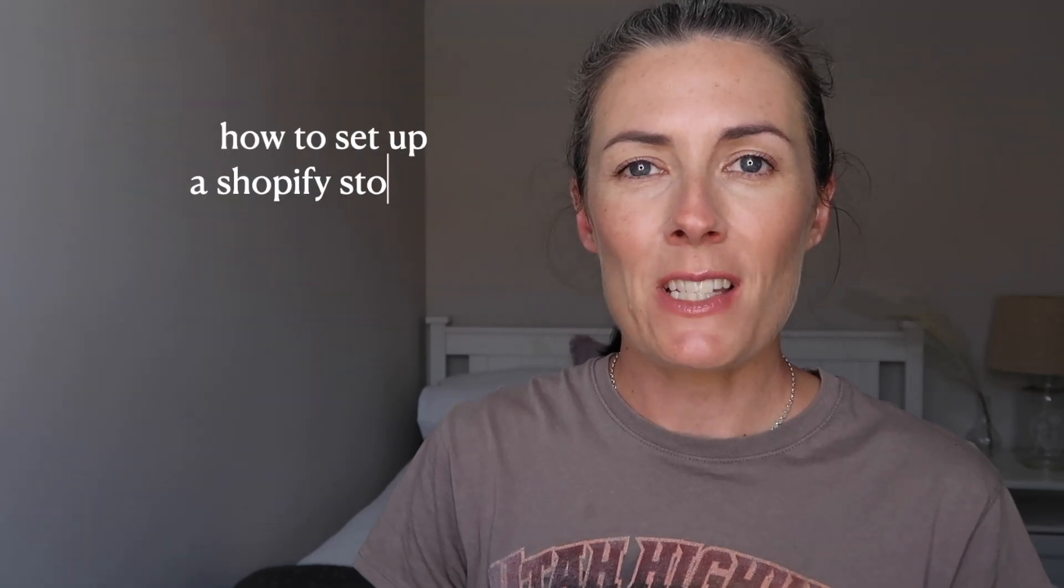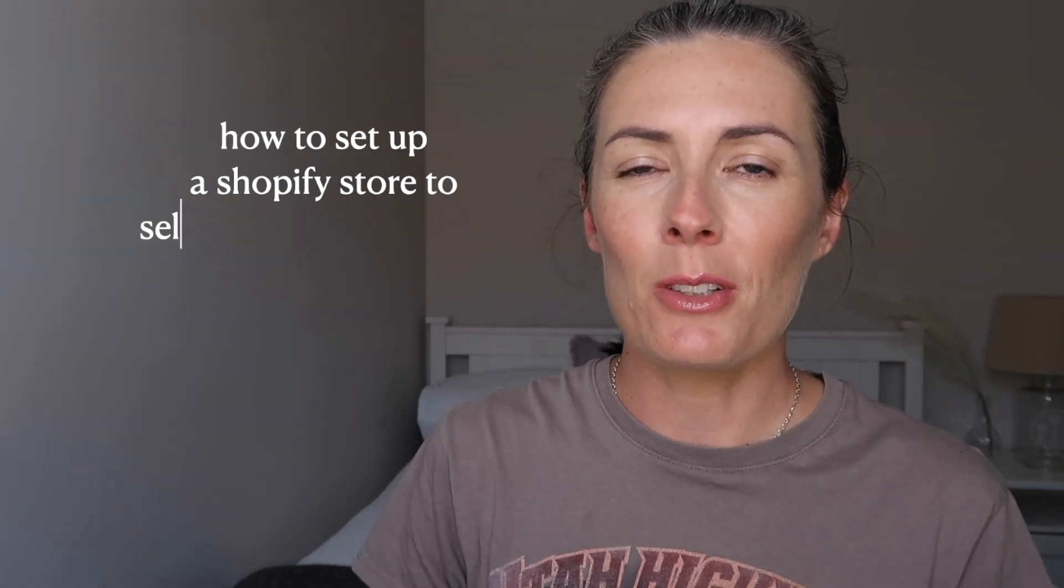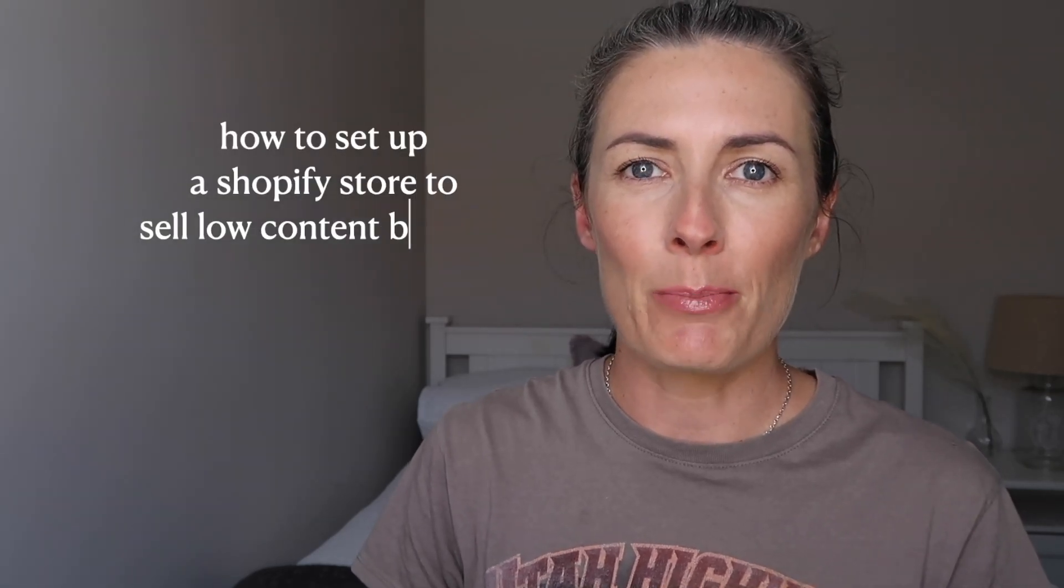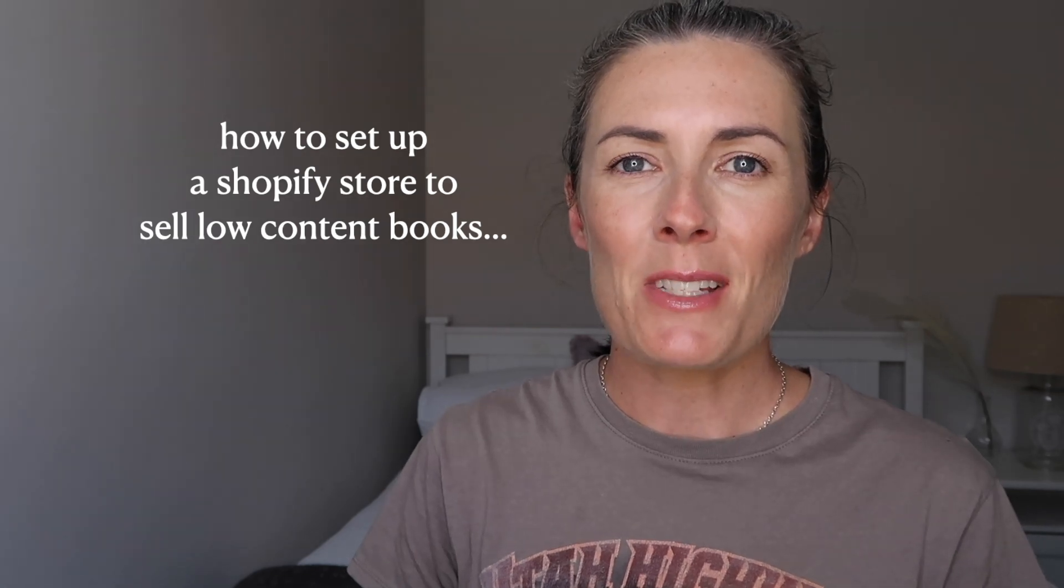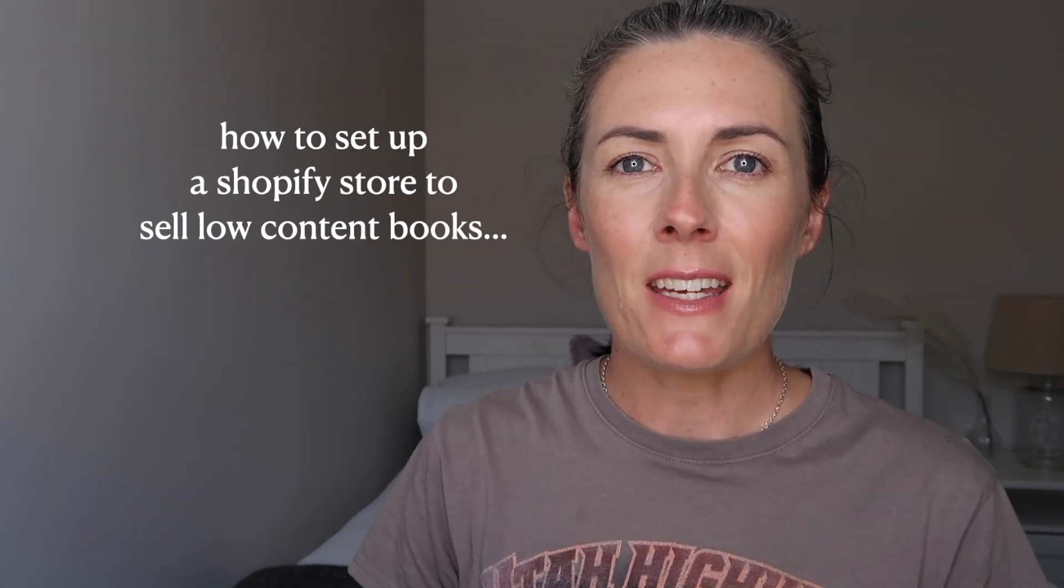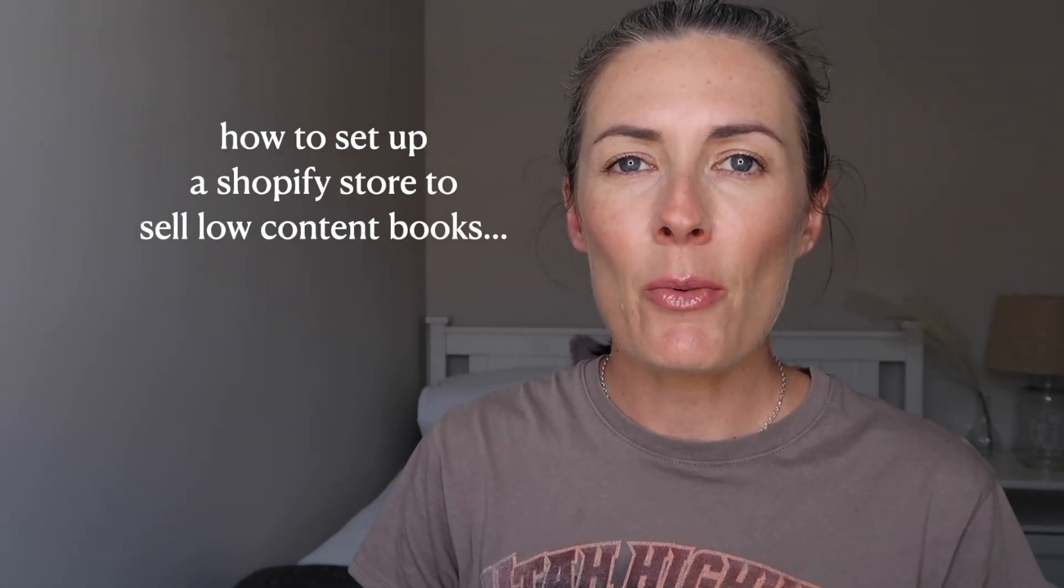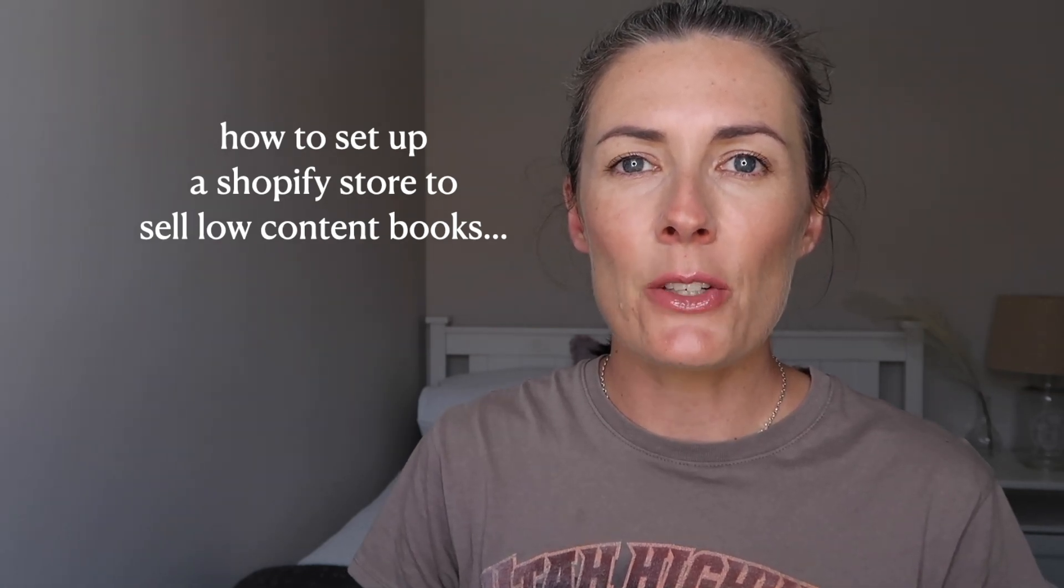In this video, I'm going to set up a Shopify store to sell low-content books. Welcome to my channel, my name is Caroline, and today I wanted to start a little case study, a little experiment of sorts.